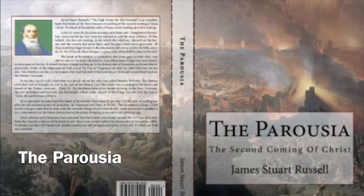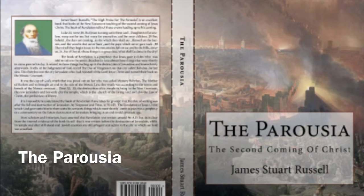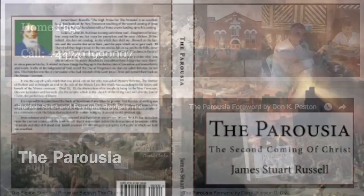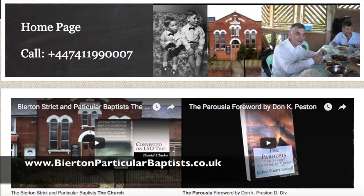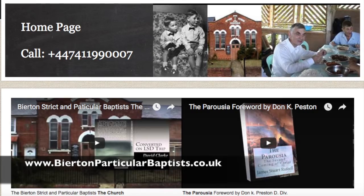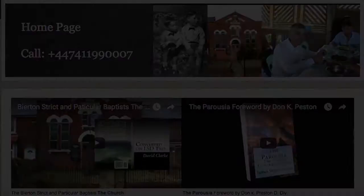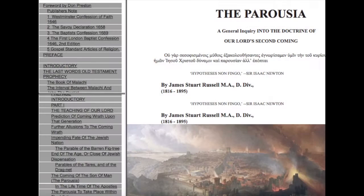The Parousia by James Stuart Russell is available to read from our website at www.bertonparticularbaptist.co.uk in the form of an HTML file.